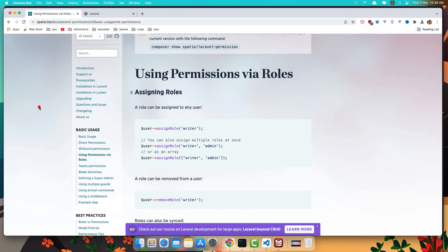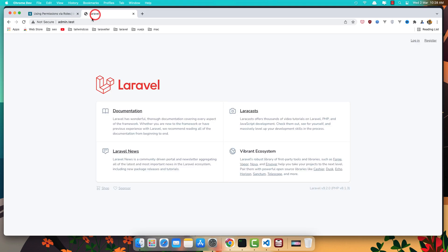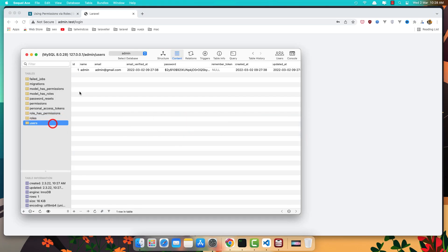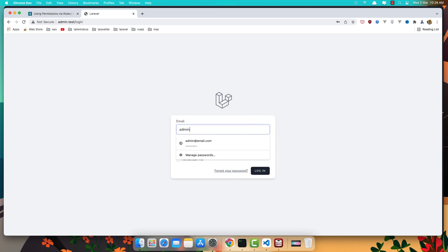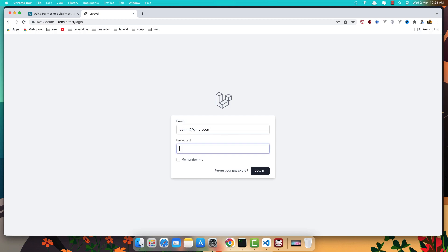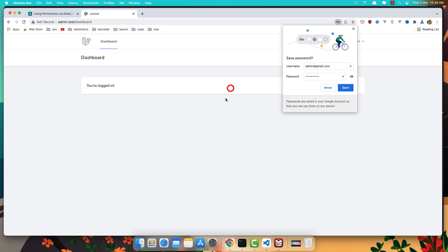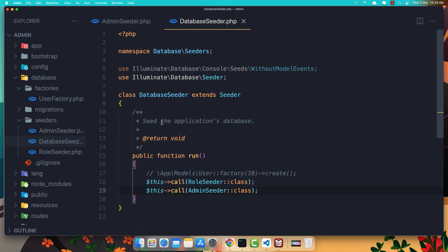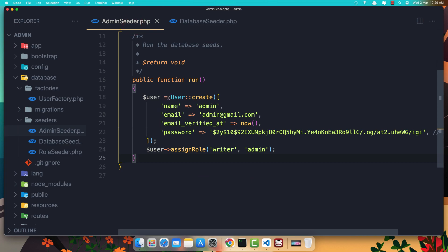Let's go to the project admin, login with admin@gmail.com and the password 'password', and we are logged in as admin.